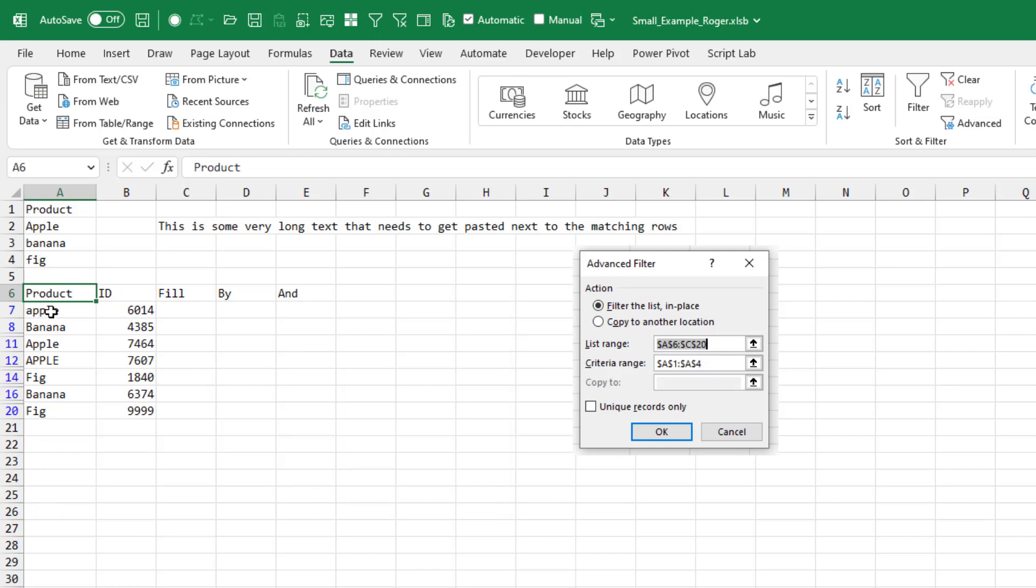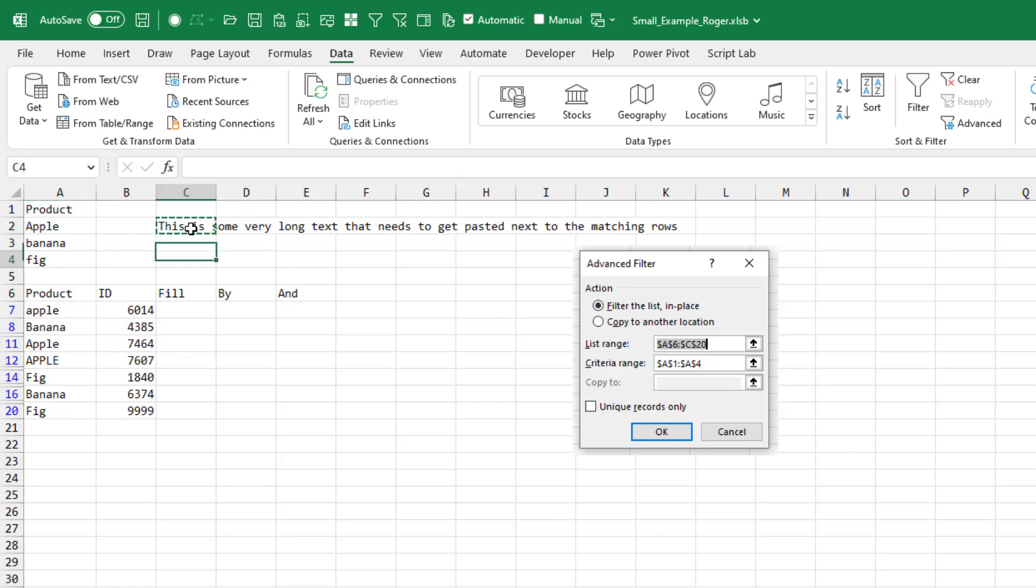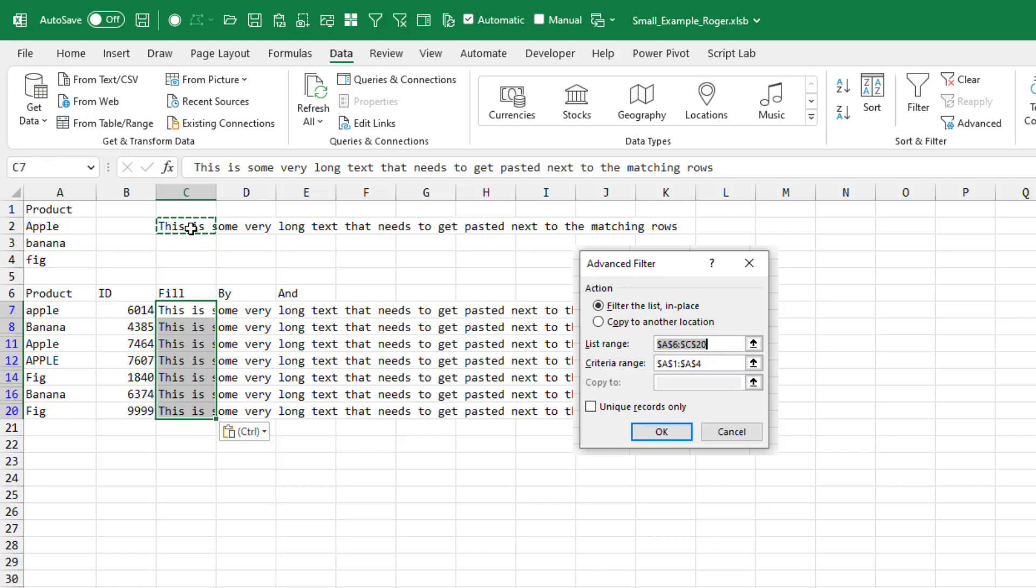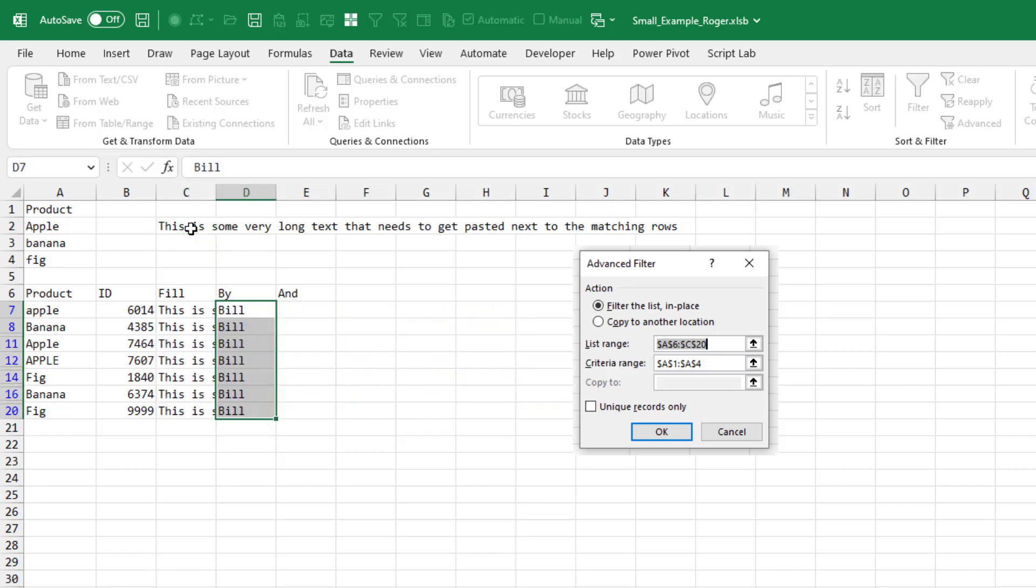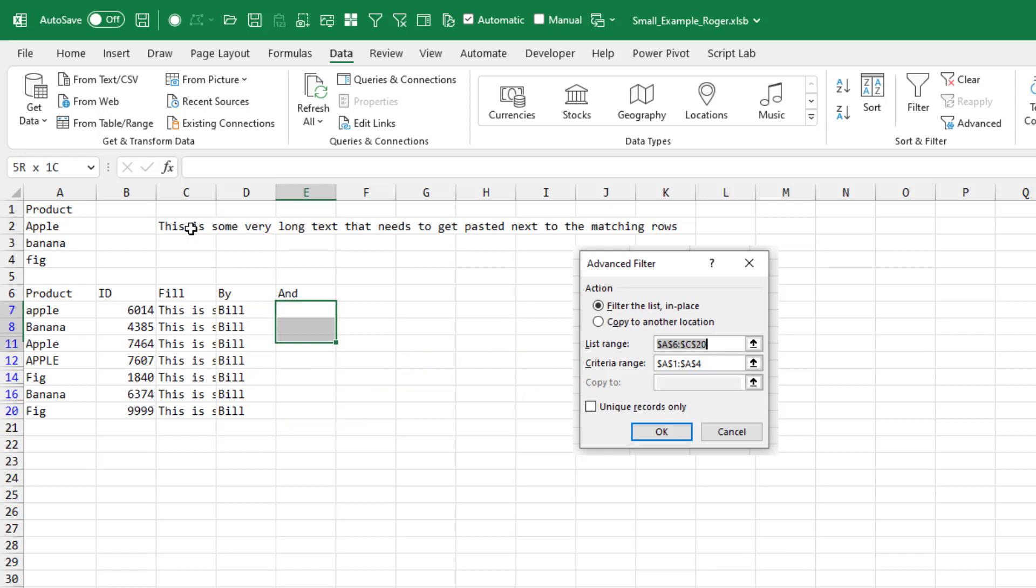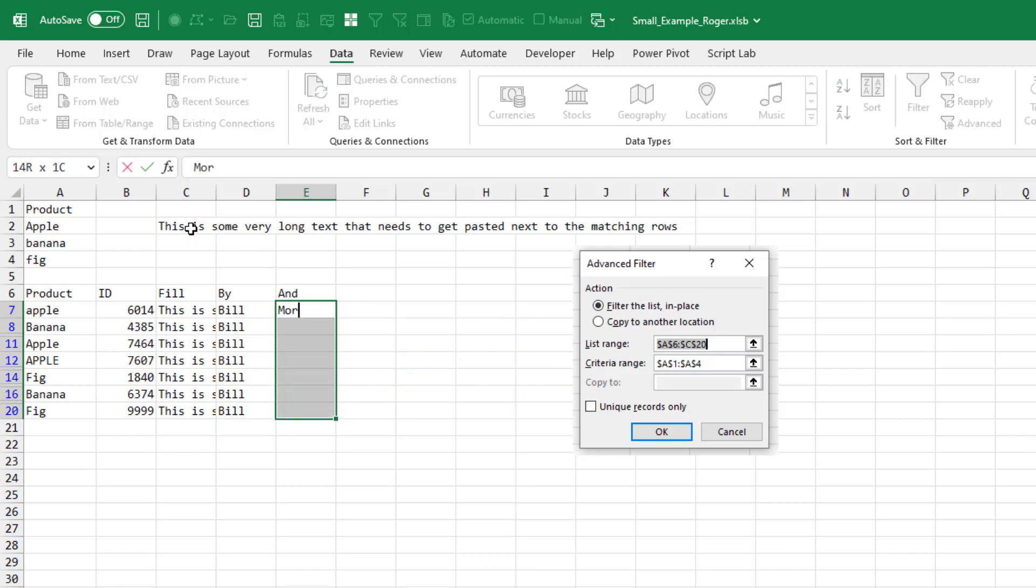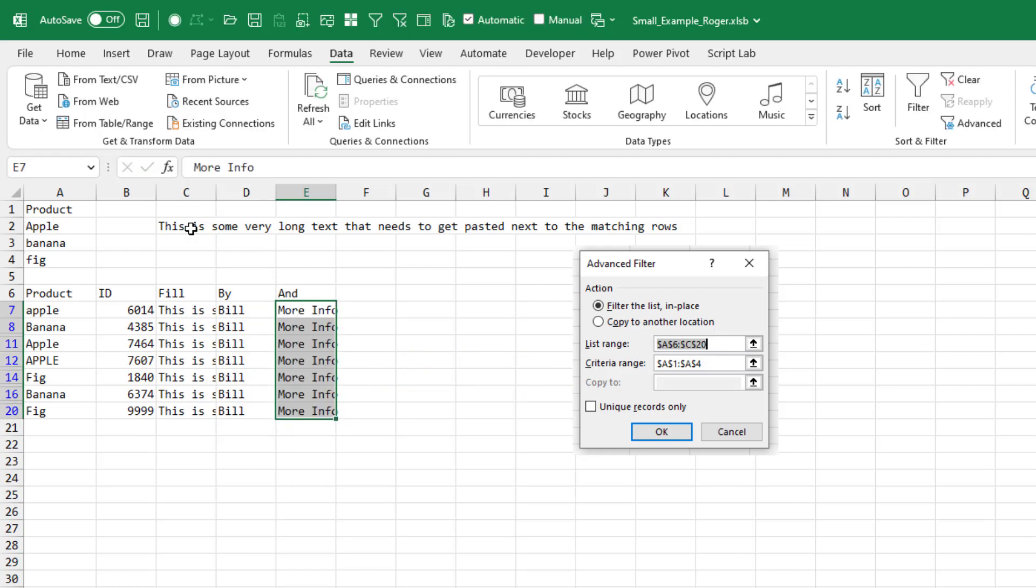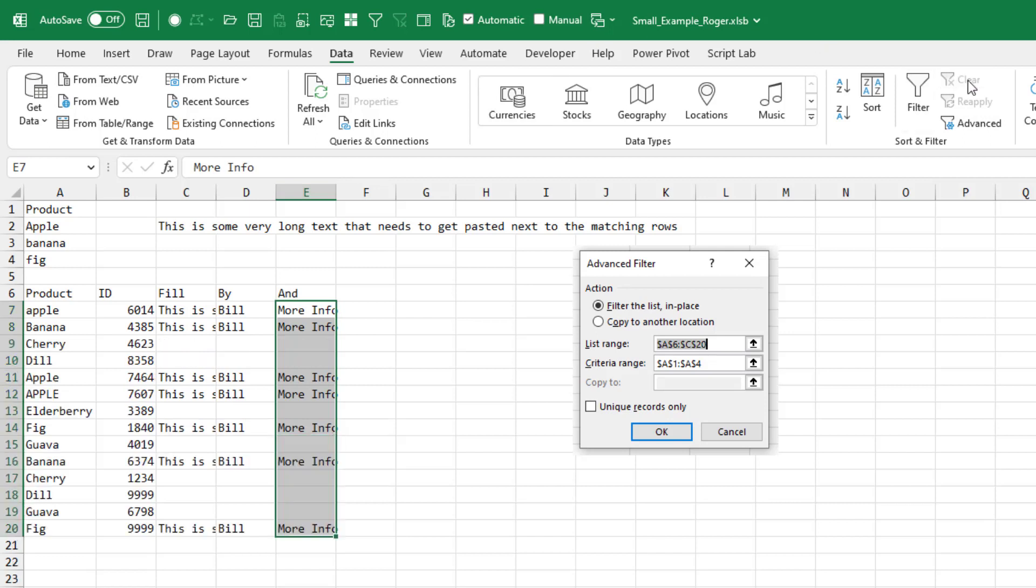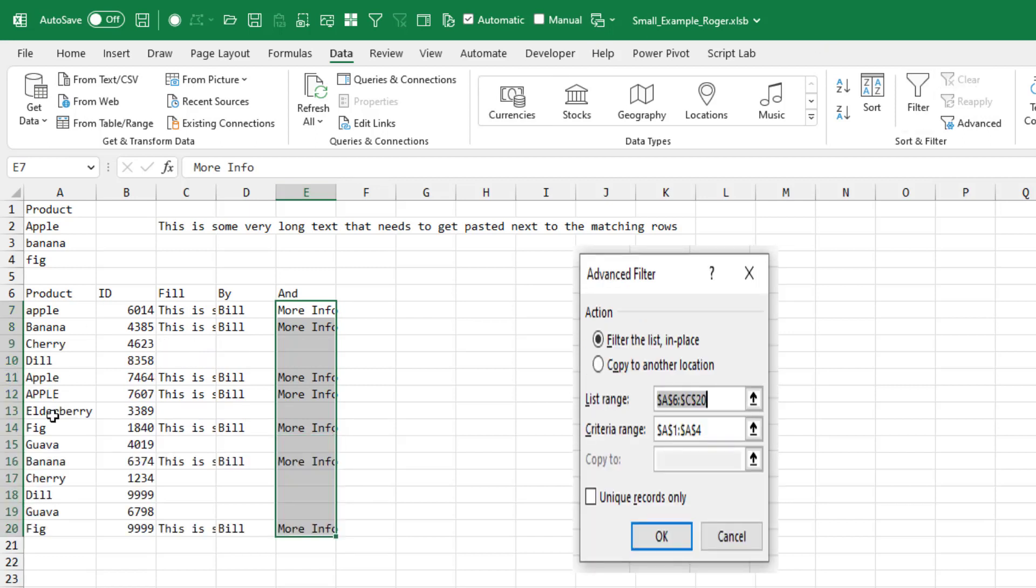And I understand it's not case sensitive, so I expect to get Apple and Capital Apple. But the beautiful thing about this is, I can now fill in these matching cells. Control V, and I can come over here, type Bill, Control Enter, and enter some more info here. And then when I clear the filter, see I've updated just the matching rows. That's how it's supposed to work.